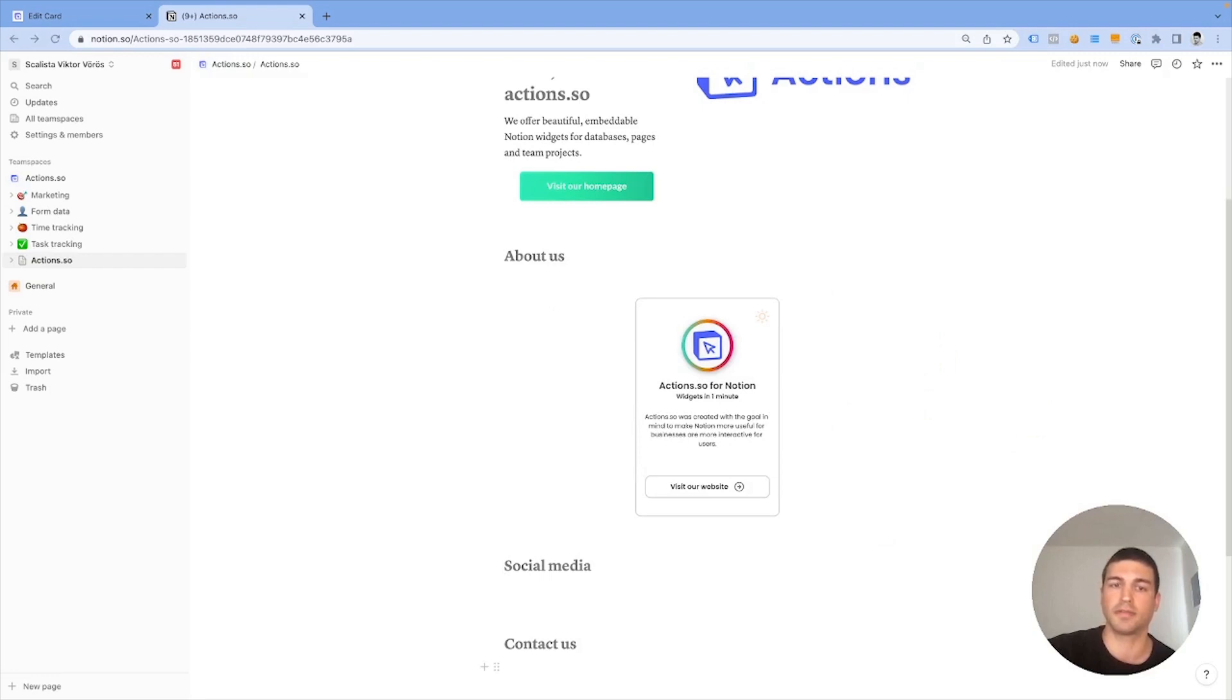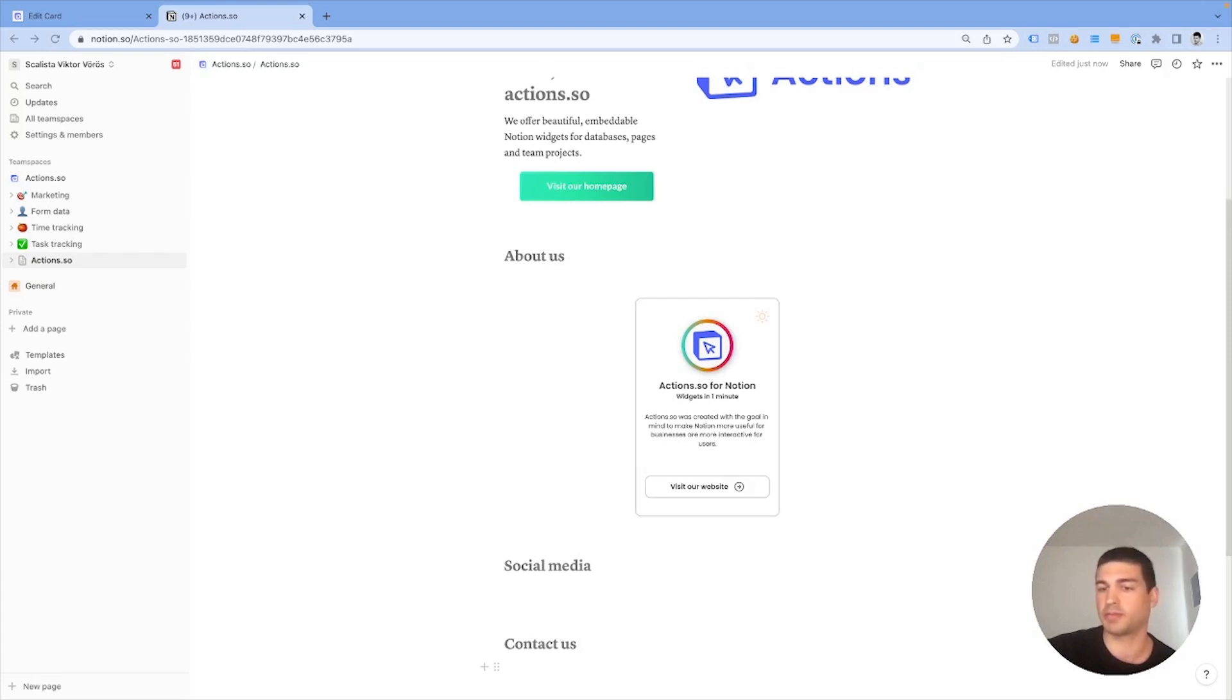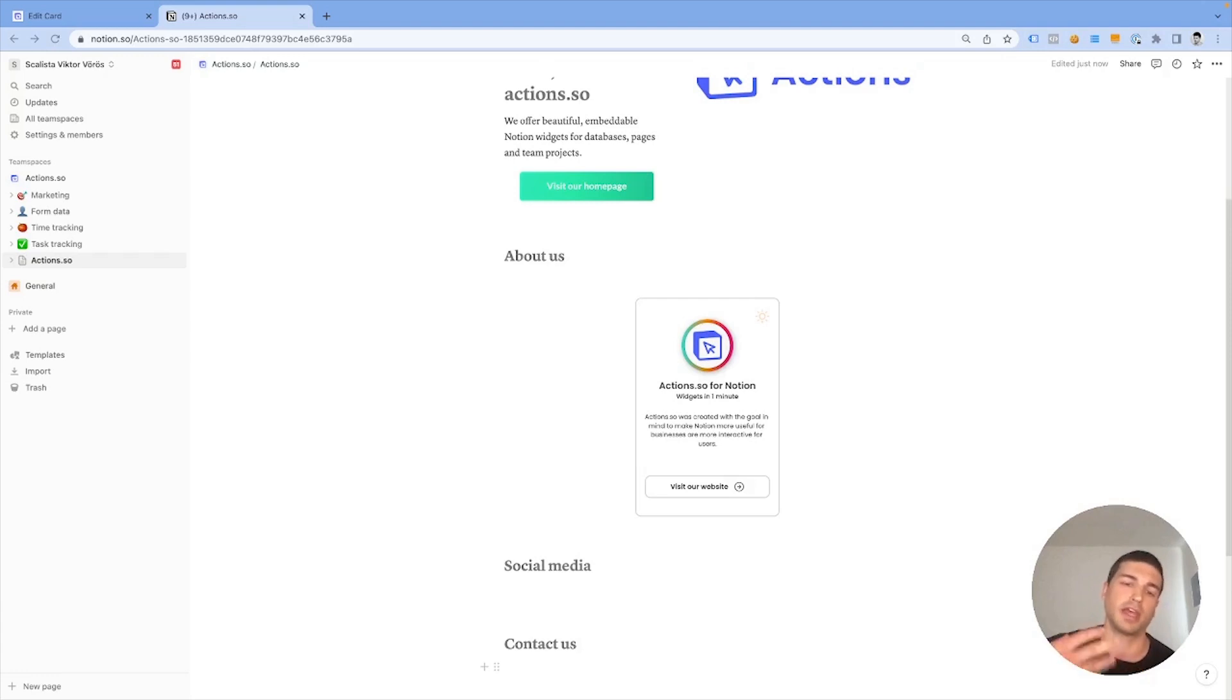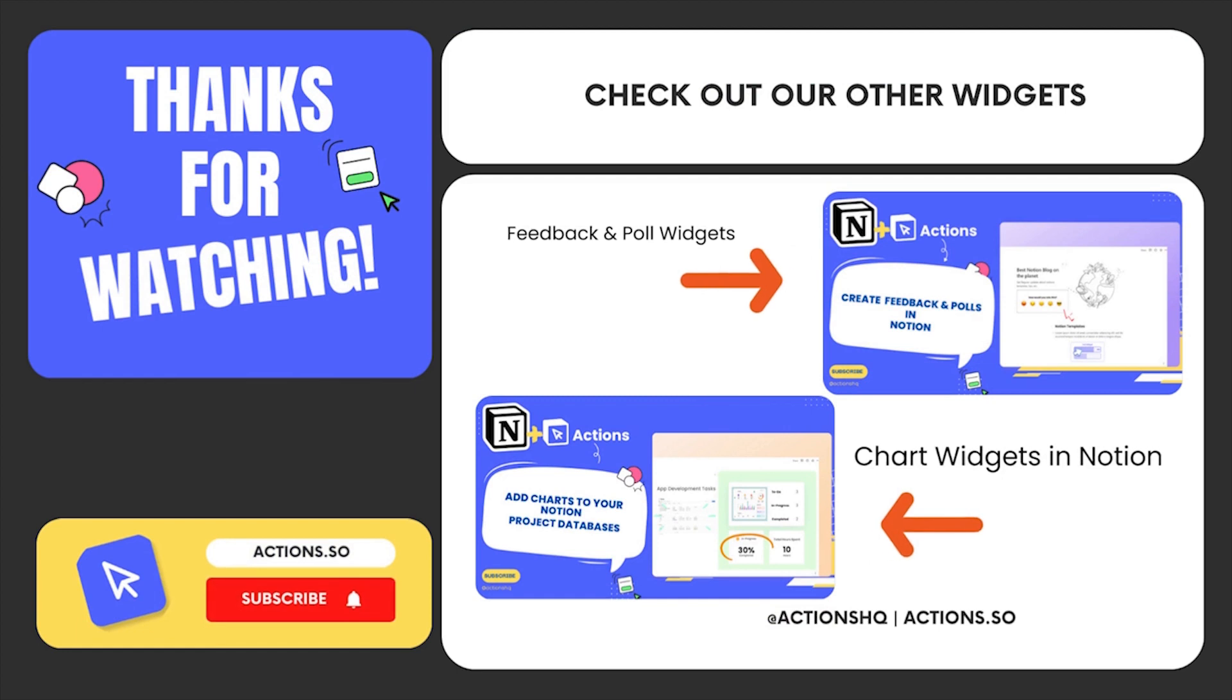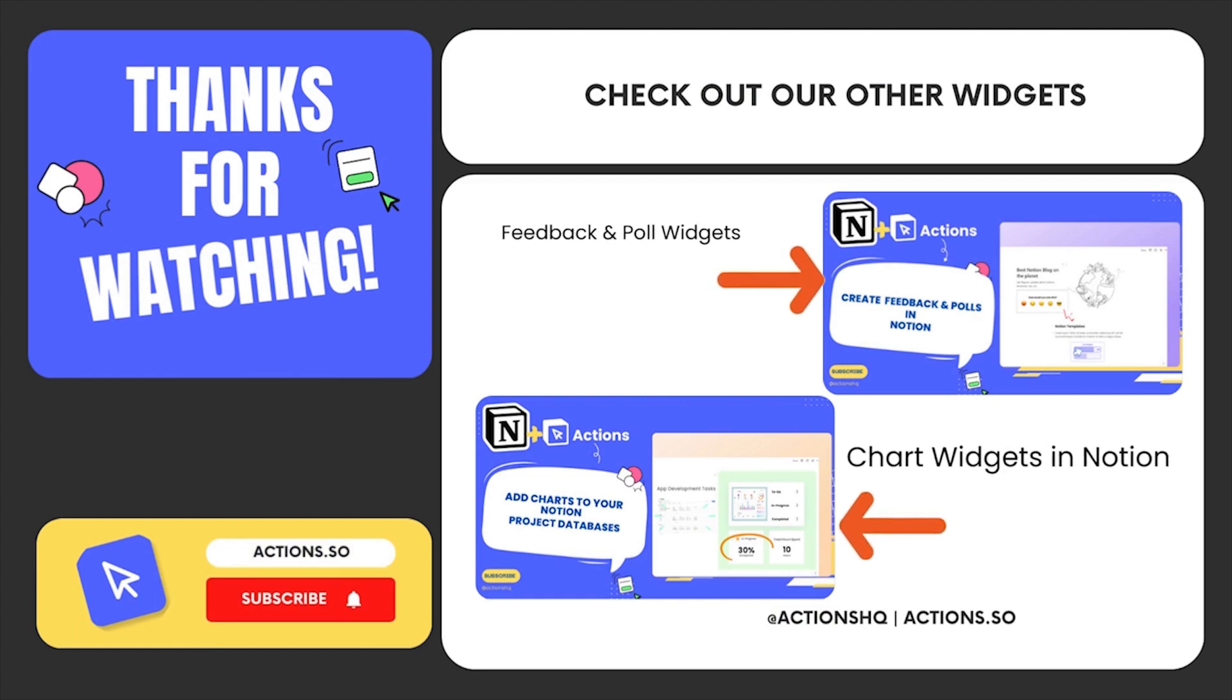If you found this useful, make sure to check out Actions.so, our website. We also have a document in which we showcase all the different widget types Actions.so offers. Links in the description down below. I hope this helped you. Thank you and goodbye.